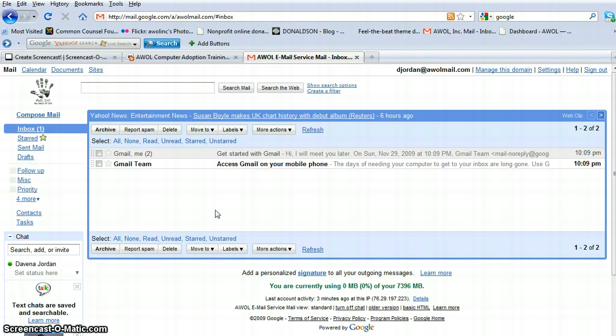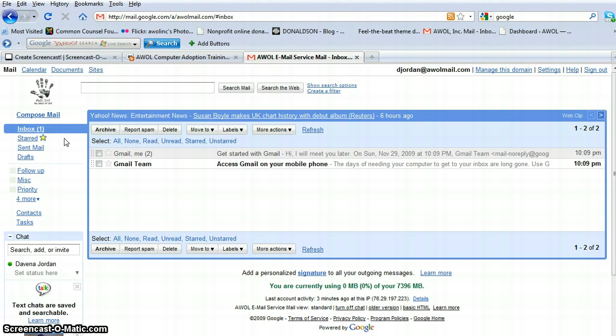Your AWOL mail is powered by Google. You'll see the Google symbol down here, powered by Google. And what we're going to do right now is we're going to compose an email and send it.